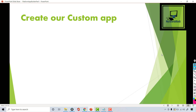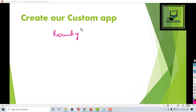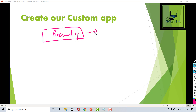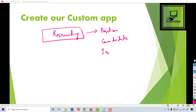Hello, this is Deepika from mytutorialrack.com. In this tutorial we are going to build our recruiting application. Under this application we will be creating custom objects like Position, Candidate, Job Application, and so forth.